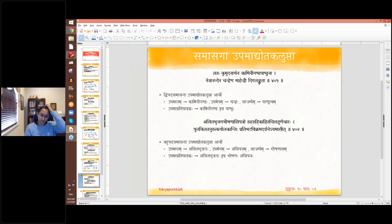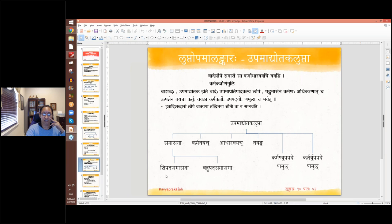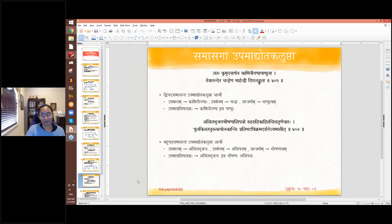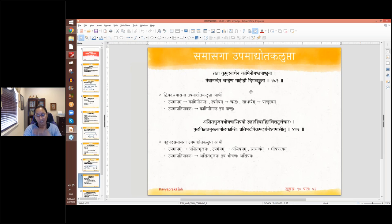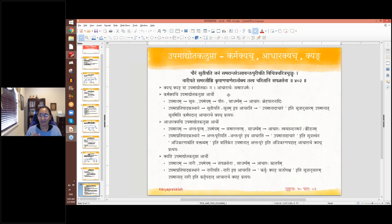Asita Bhujaga Bhishana Asipatra is the Samastha Padam. In the Samasam, the Iva is absent — it is Lopam inside the compound — hence it is Samasaga Upama Dhyotaka Lupta. Asita Bhujaga Na Tulya Bhishana Yukta Asipatra — the sword equal to a black cobra in its fearfulness. Next, the Panini Sutrams: Karma Dharak Kya Ch and Kyang and Namul varieties of Upama Dhyotaka Lupta are discussed.